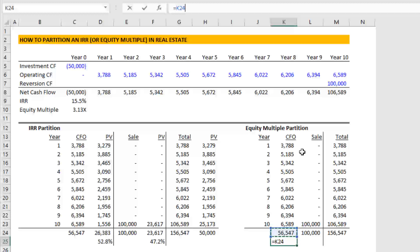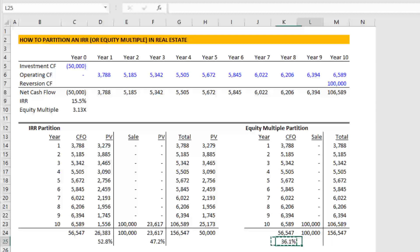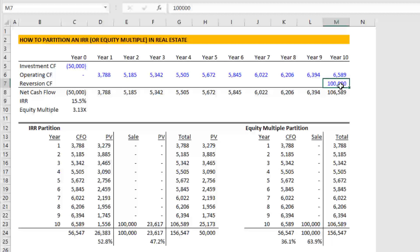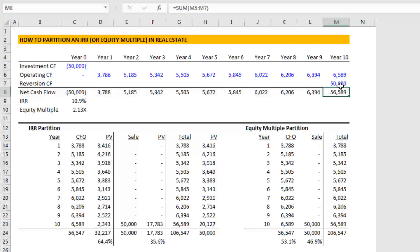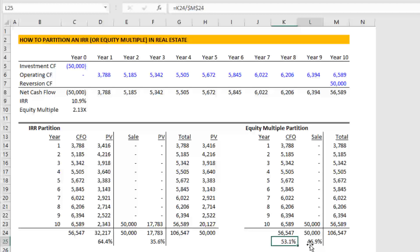What proportion comes from income? 36%. What proportion comes from sales? 63.9%. And that's just raw cash flow without the time value of money component to it. Again, you go to zero. Now you're going to see 100%. You go to 50,000. You'll see it's almost 50/50, a little bit more income.